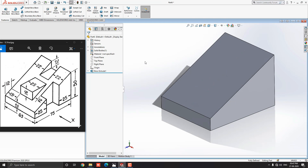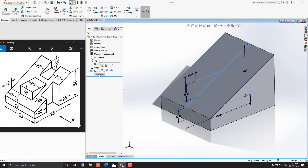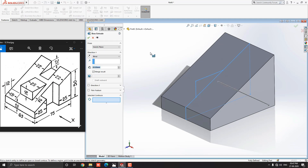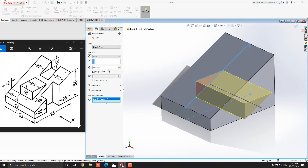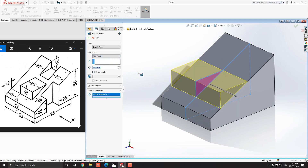Now we go for the second profile. Expand this first feature step and select this sketch. Our sketch is visible here. Go to the Feature tab and select the Extruded Boss Base tool, then select the remaining profile from this sketch. We need to extrude this sketch with the Midplane option — drop down and select Midplane. Put the extrude value 25mm and click Mark OK.